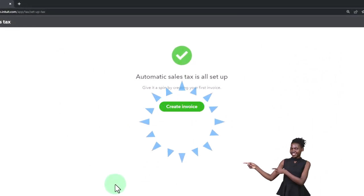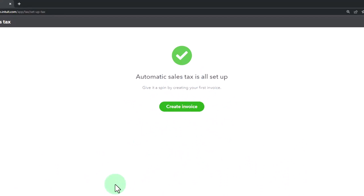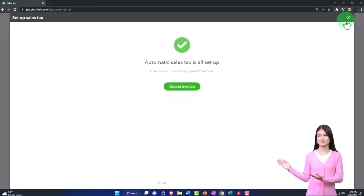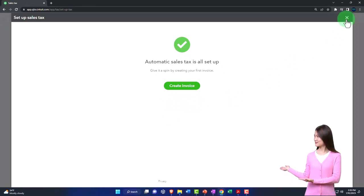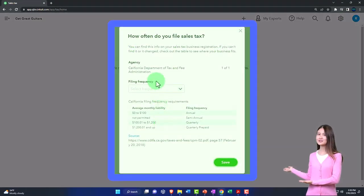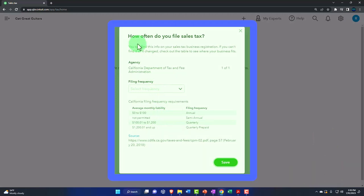Automatic sales tax is set up. Give it a spin by creating your first invoice. So I'm not going to create the invoice here because I think that kind of confuses things. I'm going to close this out first. And that then gives us our sales tax information to further populate.